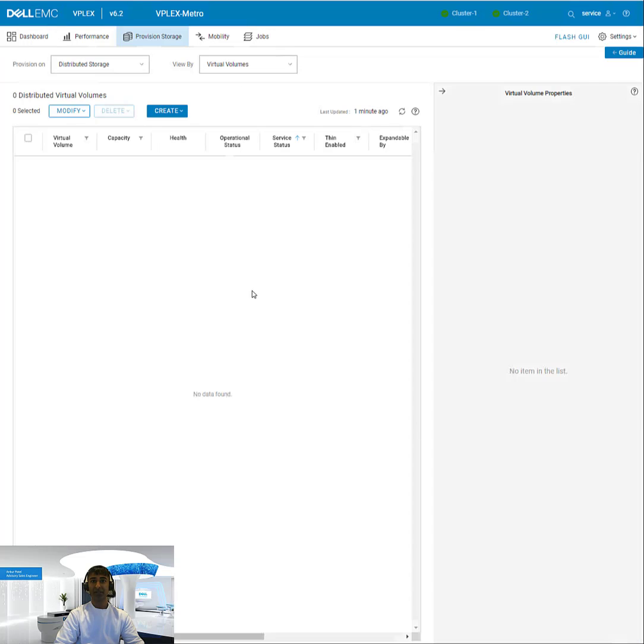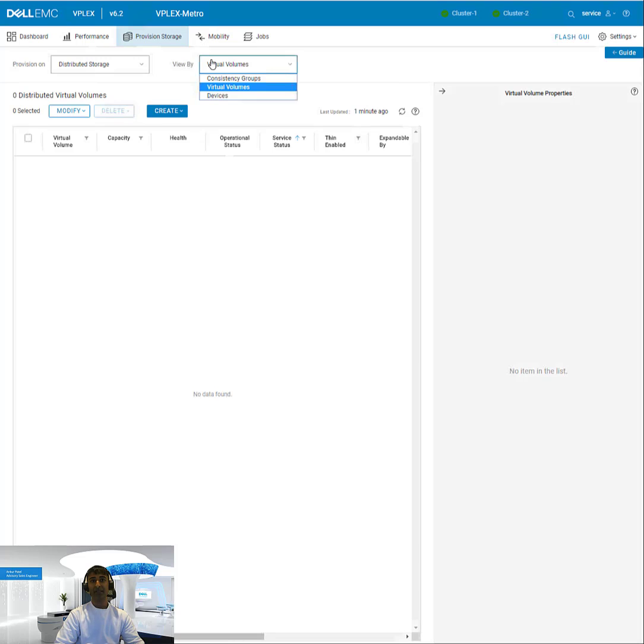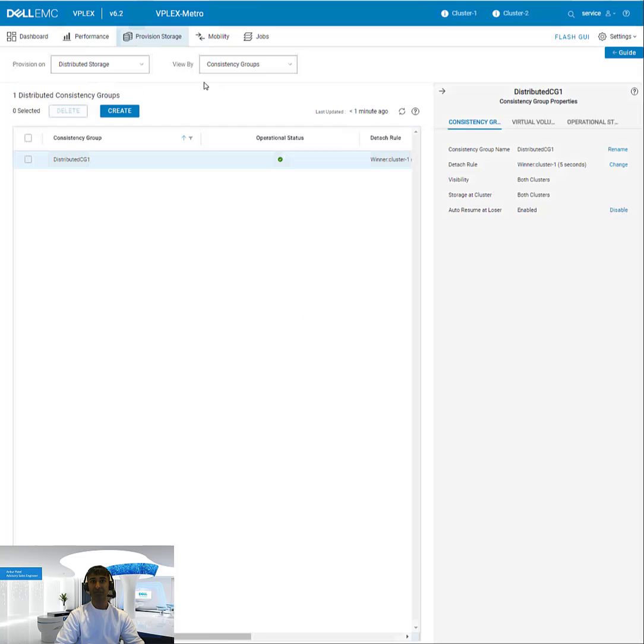So it'll go through the process and you can see the result. Here if I go into the storage or consistency groups, I can see all of my consistency groups.